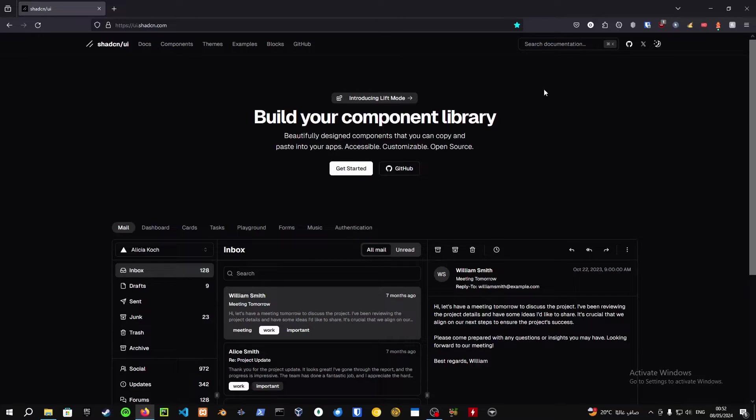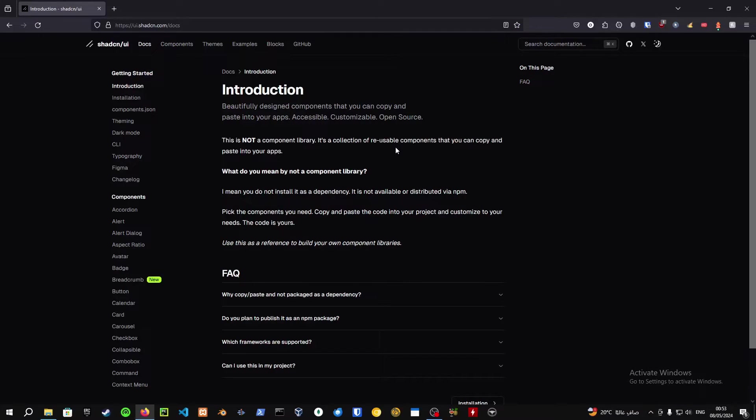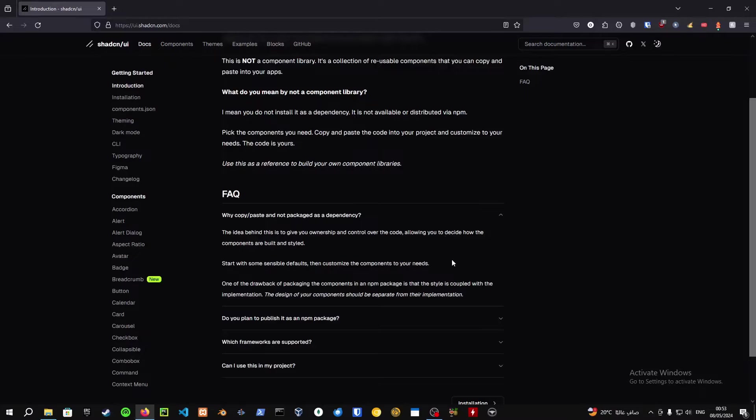These are not component libraries. These are beautiful design components that can be reused throughout your project basically by copying and pasting them. You do not have to install them as a dependency, and it's basically allowing you to decide how the components are built and installed so you can adapt them as you like.